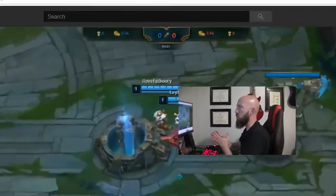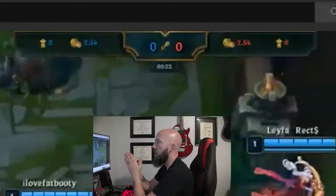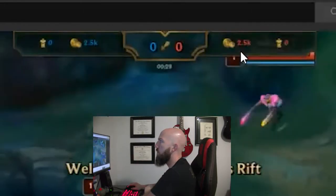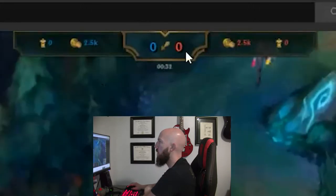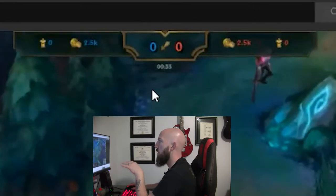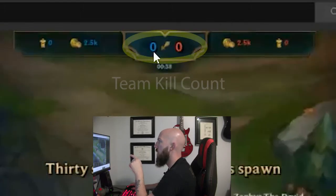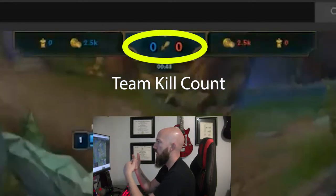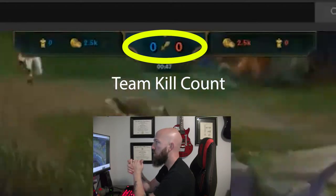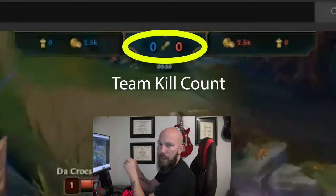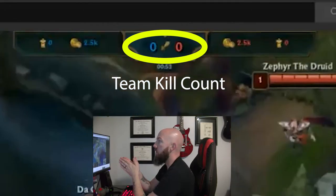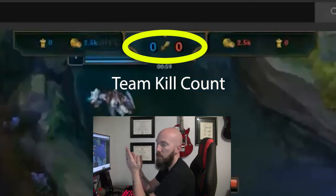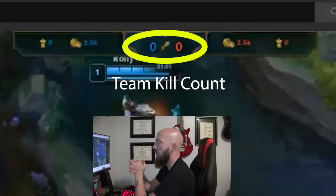At the very top of the screen you have the scoreboard. You have a blue zero, a blue 2.5K, a big blue zero next to a red zero, and then a red 2.5K and a red zero. Directly above the match timer, you have the blue zero and the red zero with a sword between them — that is how many kills have happened this game. Kills don't win the game; however, kills grant gold, and that number is how many kills each team has total.